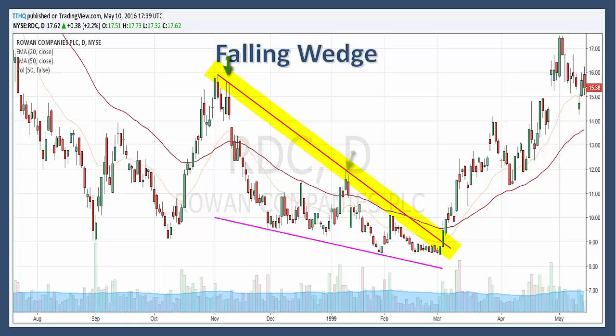Each reaction high should be lower than the previous high. If you take a look here at RDC, we have our resistance line here, and we have reaction points here, here, and here.